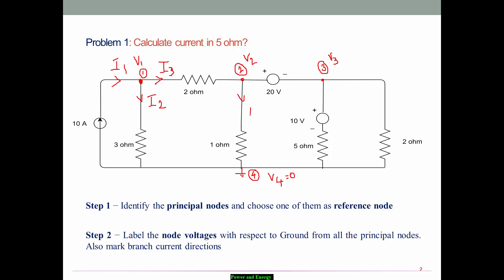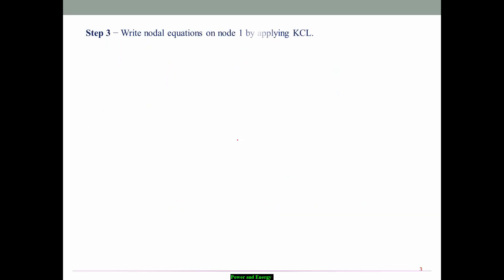Continuing to mark branch currents: here it is I4, this is I5, that is I6, and finally here is I7. As per step number two, I have given labels for node voltages as well as marked the branch current directions.